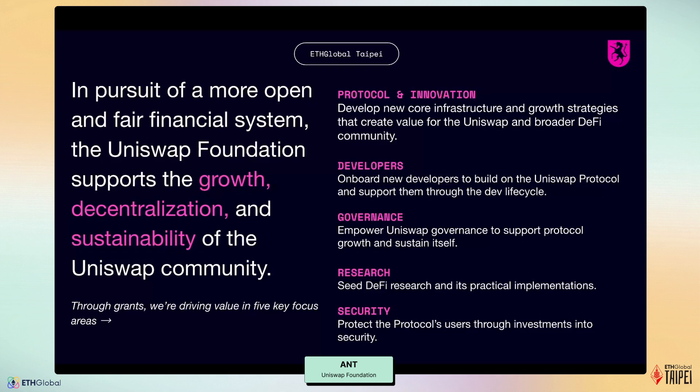Second, developers — we want to onboard new developers to build on the Uniswap protocol and support them throughout the development lifecycle. Third, governance — we want to empower Uniswap governance to support protocol growth and to sustain itself. Fourth, research — we want to see DeFi research and its practical implementations. And finally, security — we want to protect the protocol's users through investment into security.